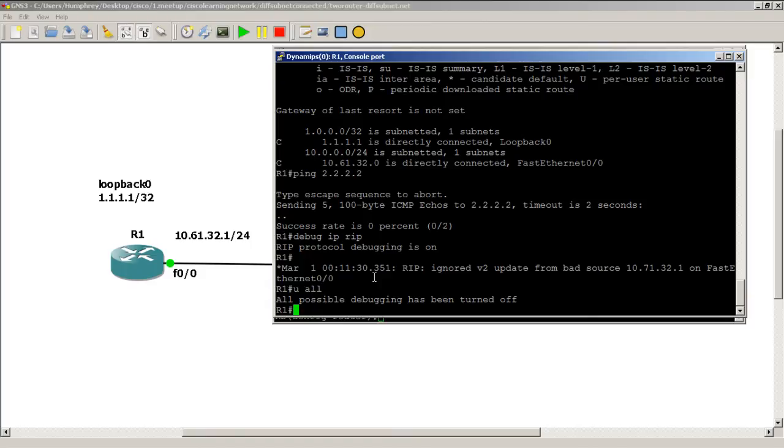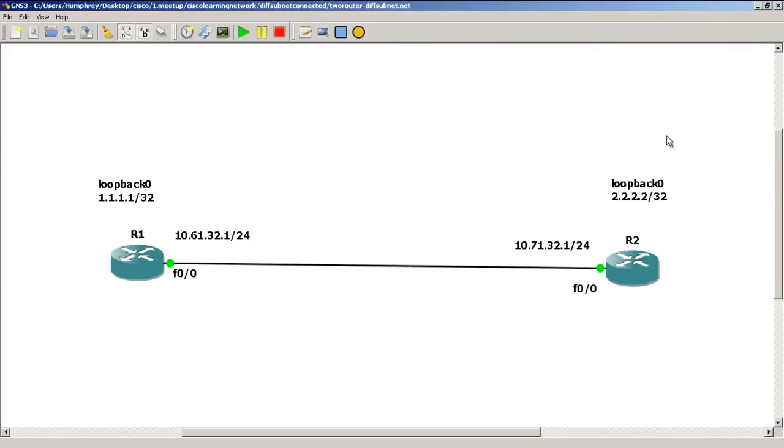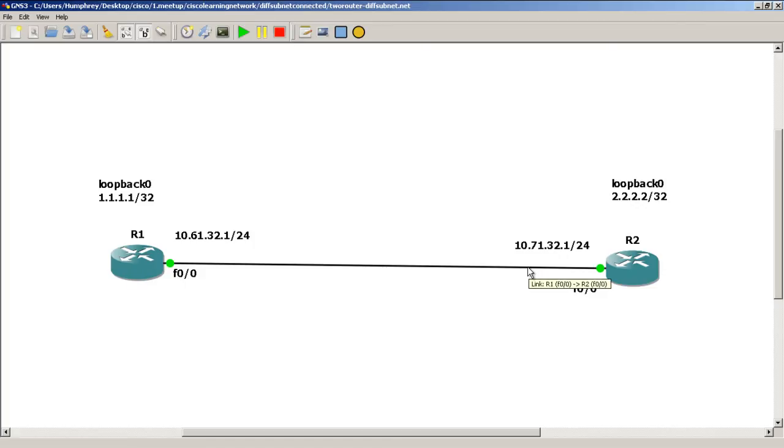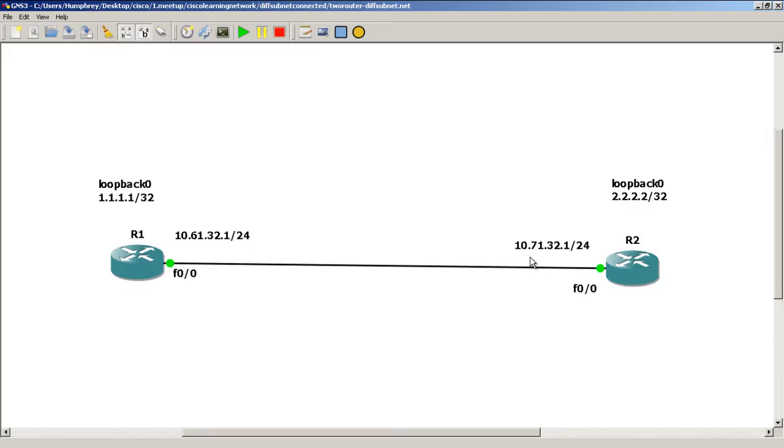We got the update from 10.71.32.1, we got it from the other side, from FastEthernet 0/0. So what RIP does is it performs what is called a validity check. When R2 or R1 shoots over the RIP packet, the other router is going to get it and it's going to do a check and say, okay, let's say we're looking at R2, it just got a packet from R1. It's going to say, well I've got an interface that's on 10.71.32.1, I just got a packet from 10.61 which is on a different subnet. Since I got the packet from a different subnet, I'm not going to accept it into my routing table.